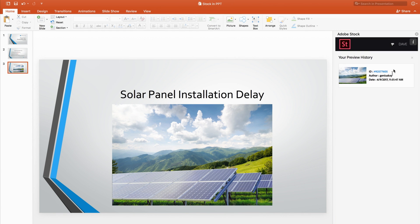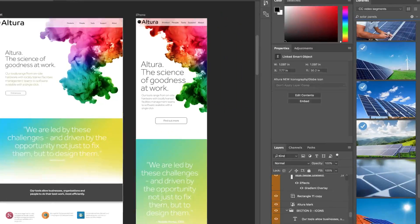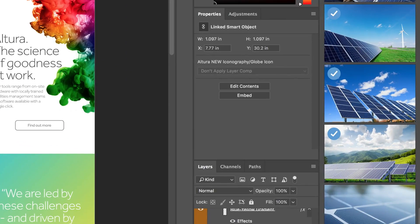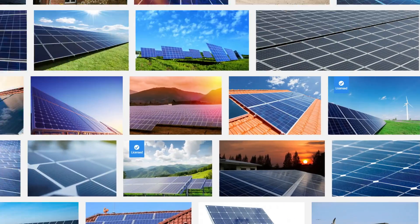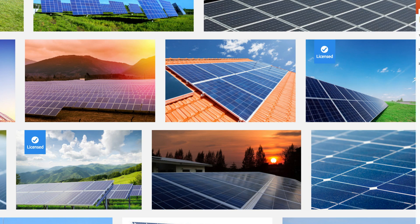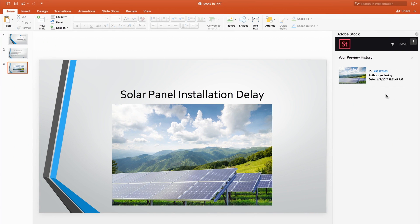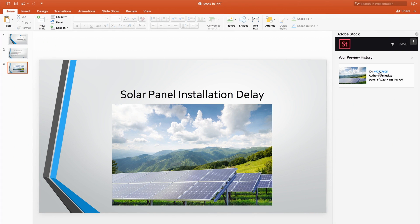In PowerPoint, in Creative Cloud apps, or in the web browser, so you'll never license the same image twice.